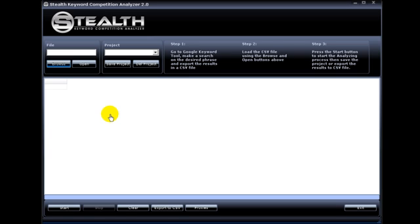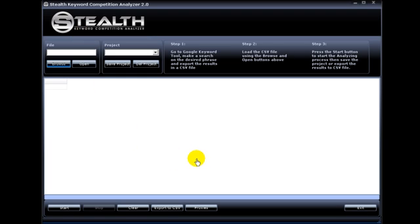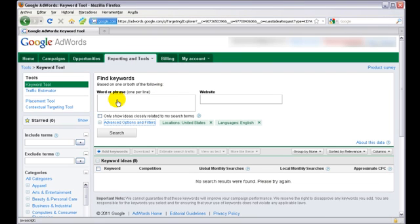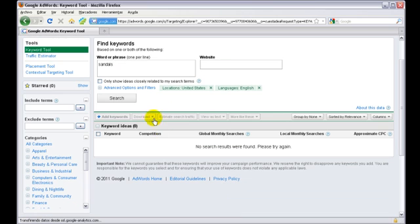I wanted to make this short instructional video to go over all the functions of the software. So this is the software layout. As you can see, this is really simple software, really straightforward. The first thing you have to do is load your keywords into the software. Go to Google Keyword Tool and type in your seed keyword. We're going to use Sandals again and hit Search.